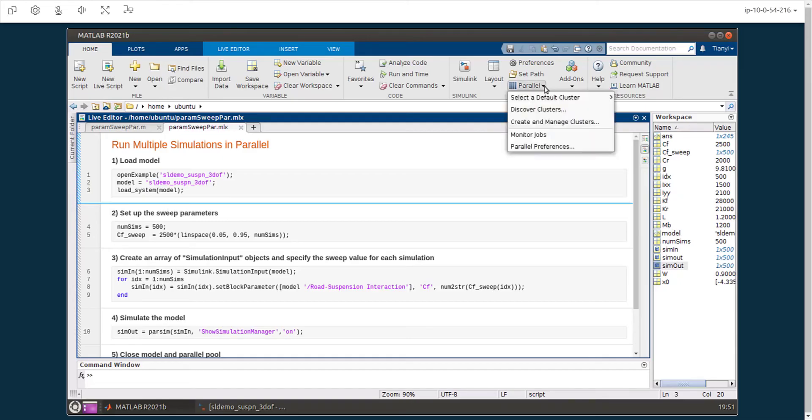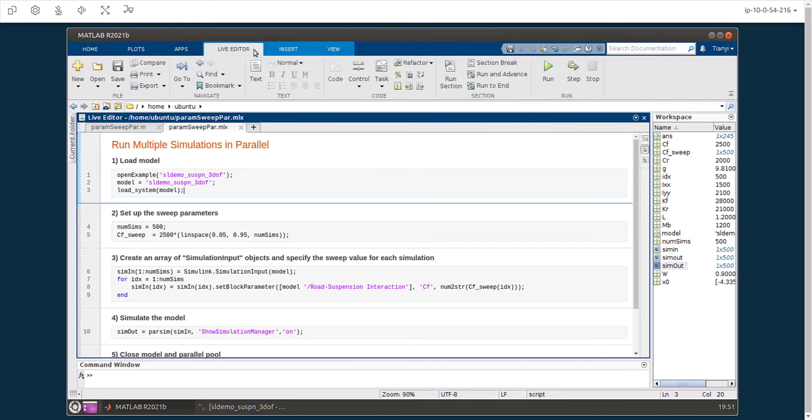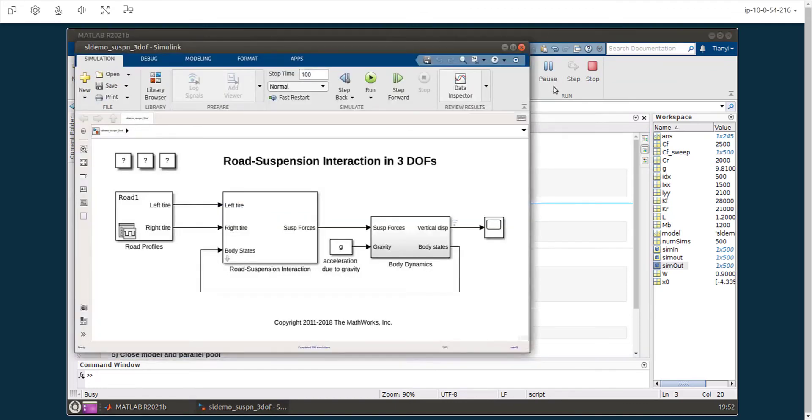After the cloud cluster has started, you can use MATLAB parallel server to leverage even more compute resource on the cloud to run the simulations.